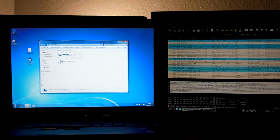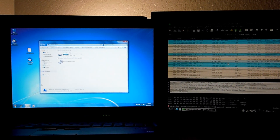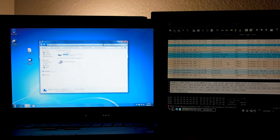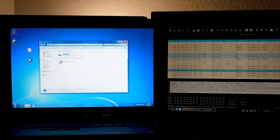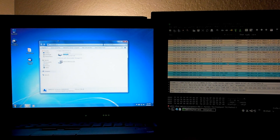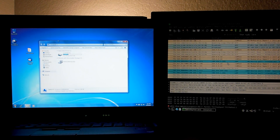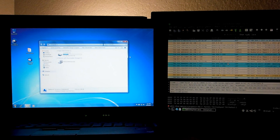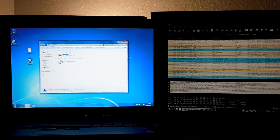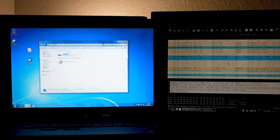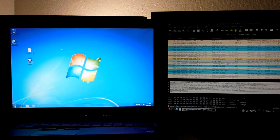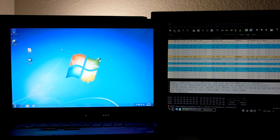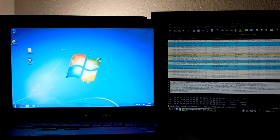Alright guys, today I'm going to do a bit of a different video. We're going to do a quick demonstration of a new Trojan that's been going around via email. And we're going to be monitoring network traffic — trying to find out what this malware is trying to connect to, where it's downloading from, what it's trying to do.